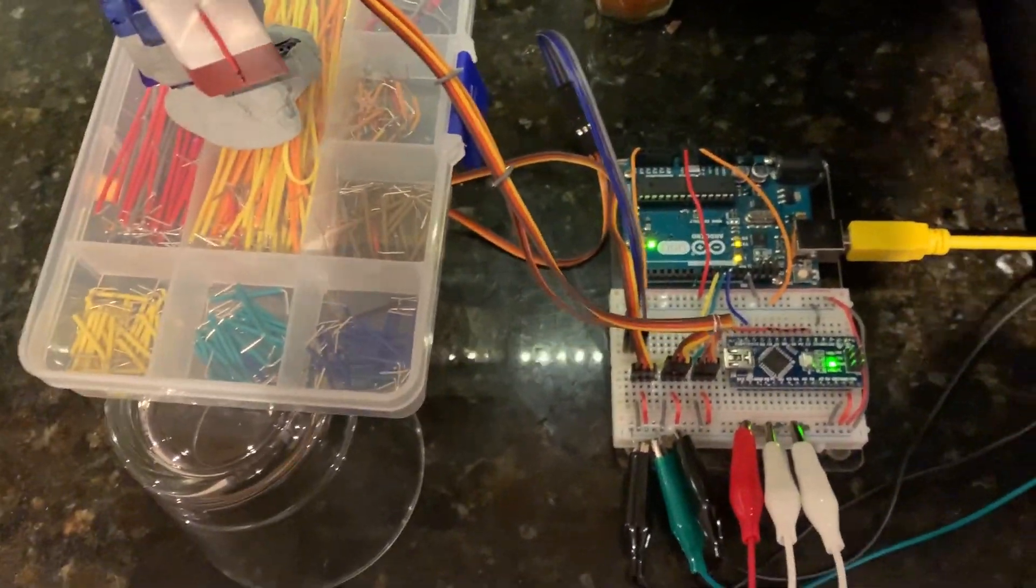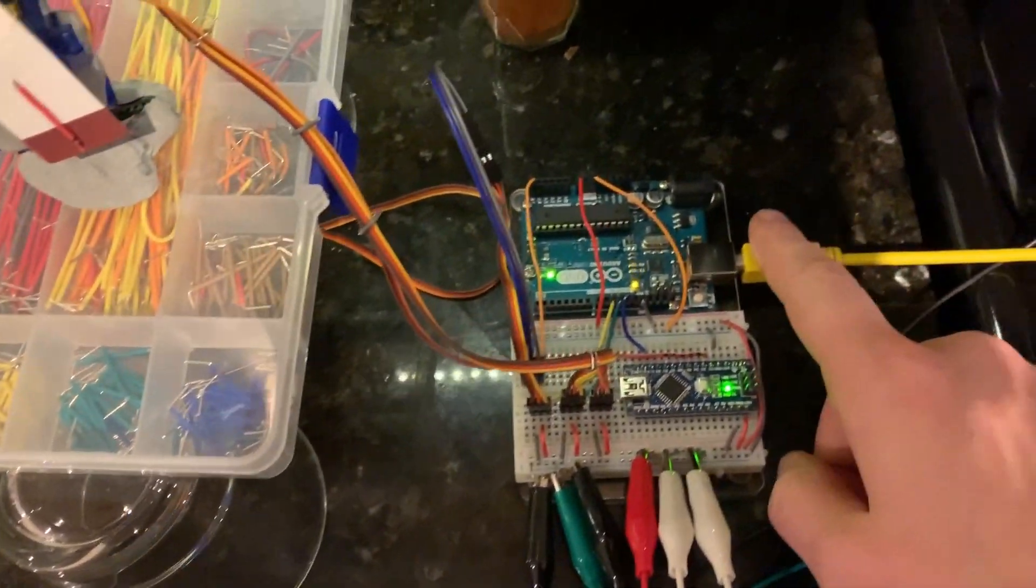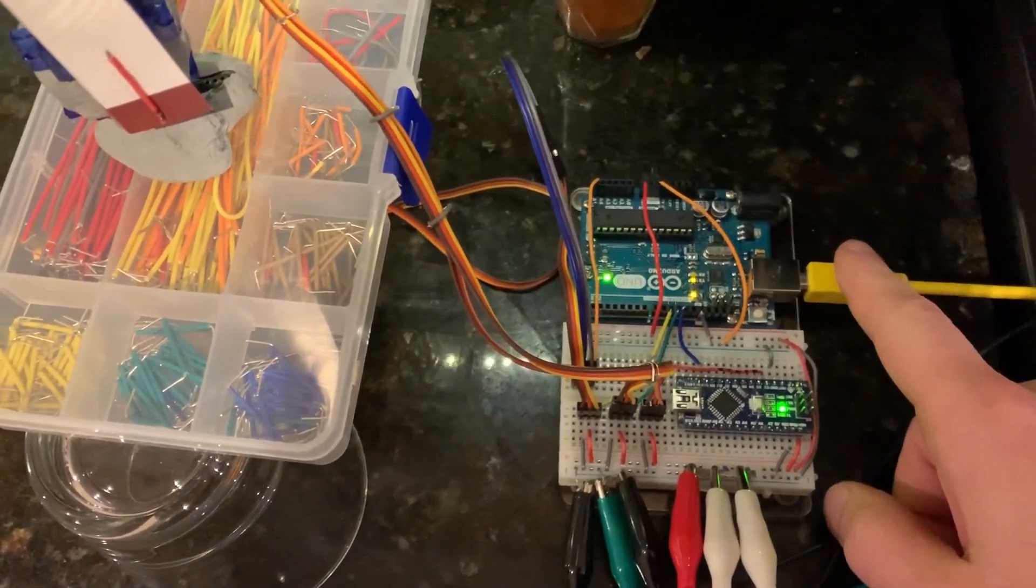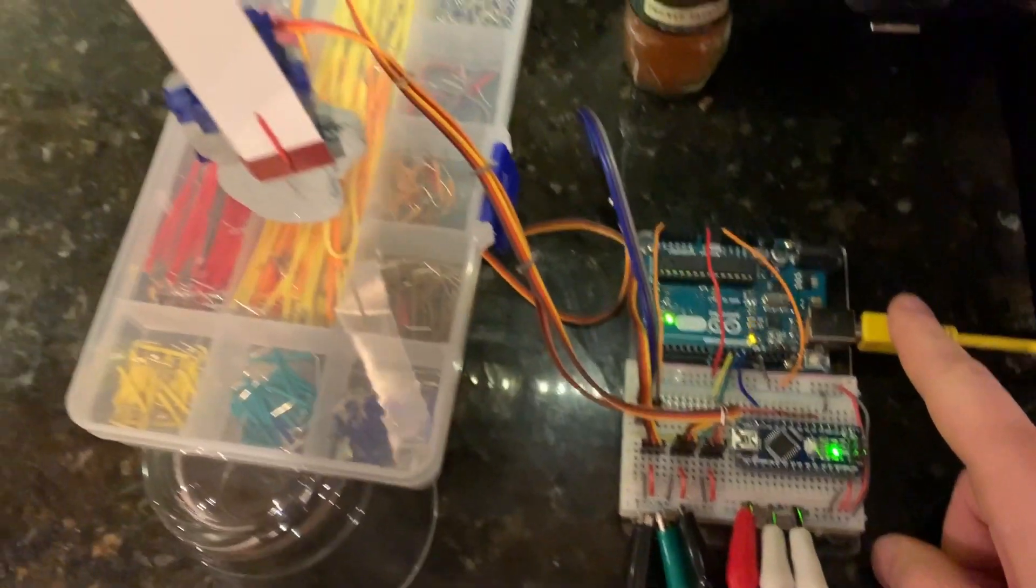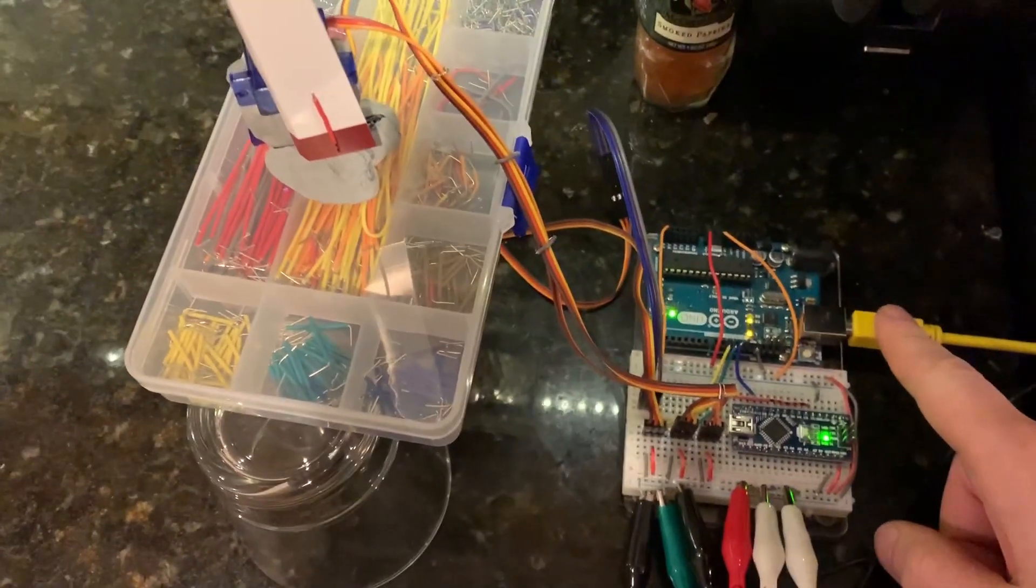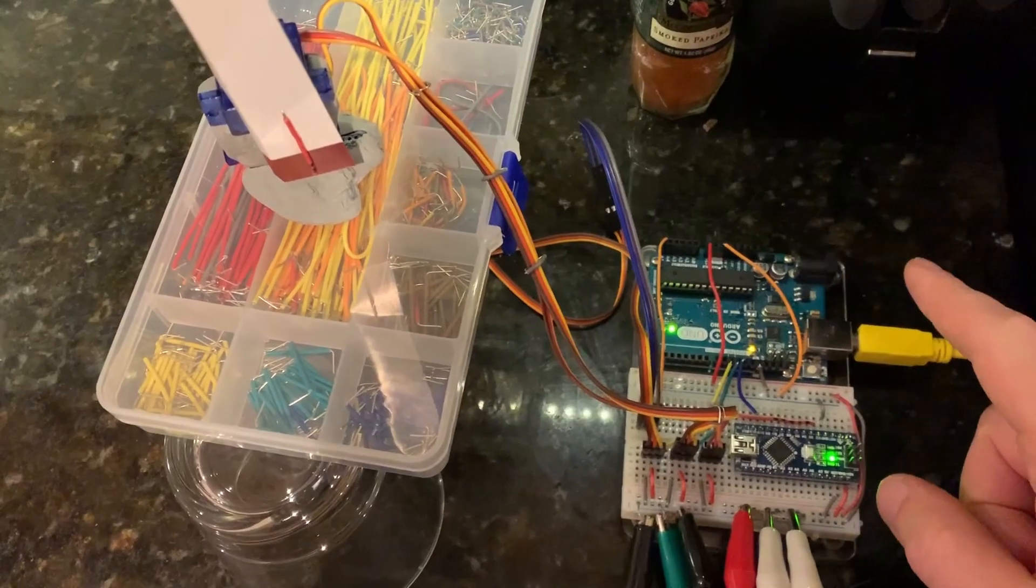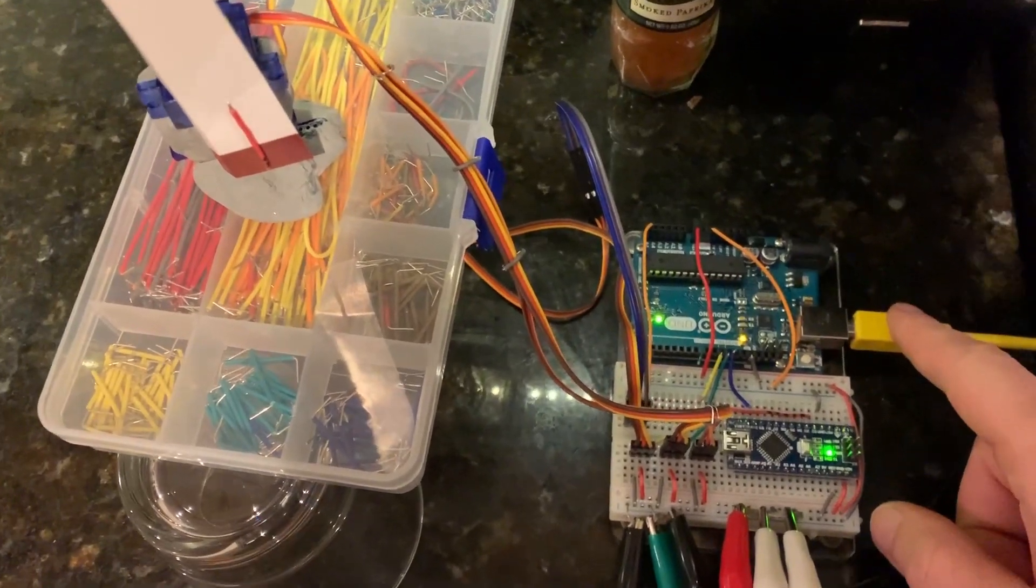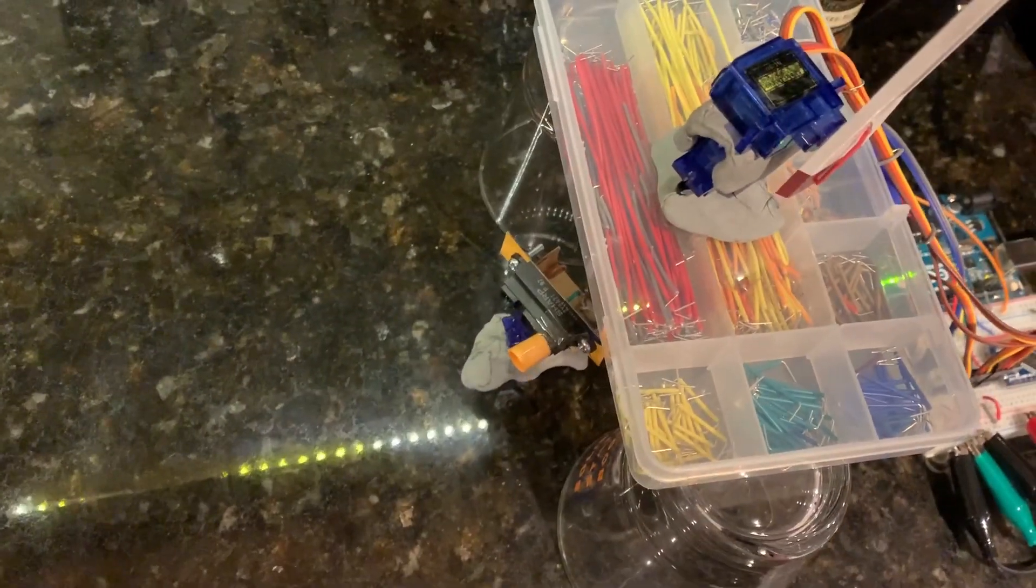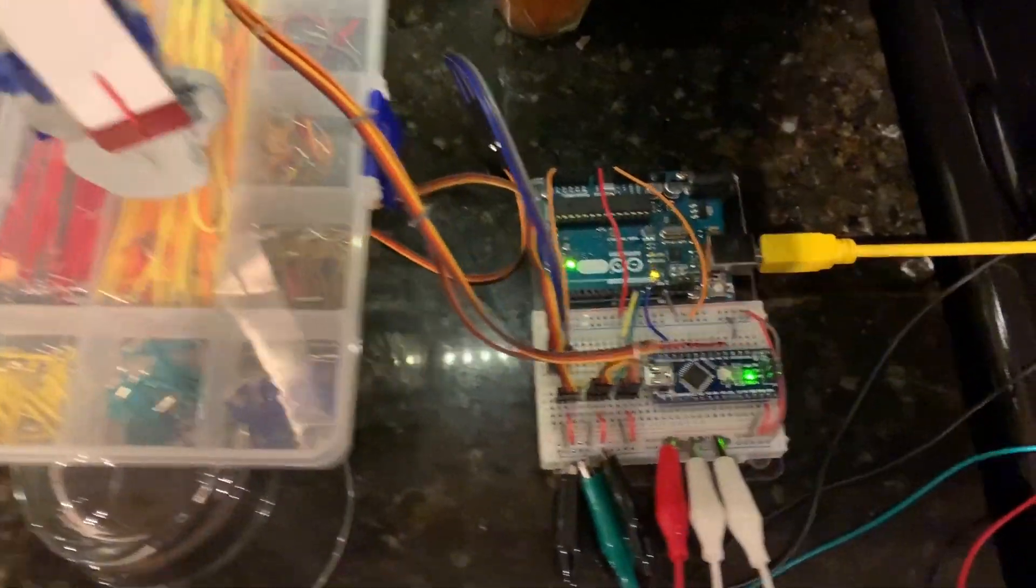The battery pack is required because these three servos pull enough current that they won't actually move to the position they need to if they don't have more power than the USB cable provides.